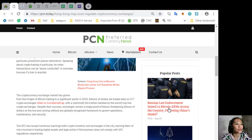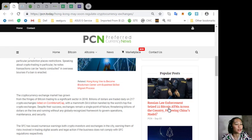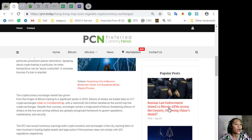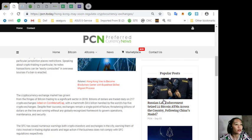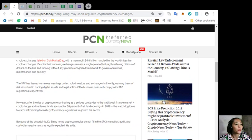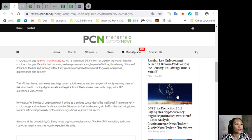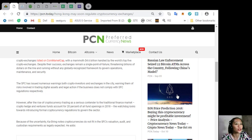The SFC has issued numerous warnings to both crypto investors and exchanges in the city, warning them of risks involved in trading digital assets and legal action if the business does not comply with SFC regulations. However, after the rise of cryptocurrency trading as a serious contender to the traditional finance market, crypto hedge and venture funds account for 20 percent of all fund openings in 2018. The watchdog looks towards introducing formal cryptocurrency regulations to govern the sector.